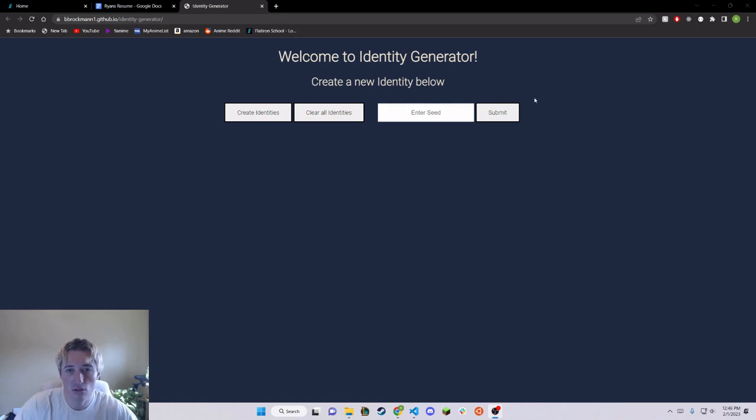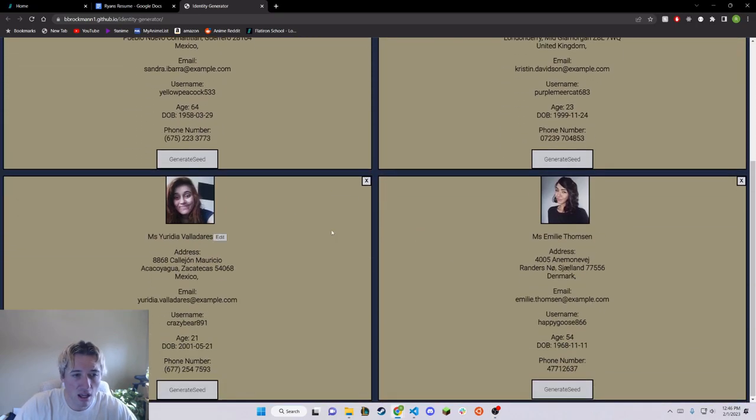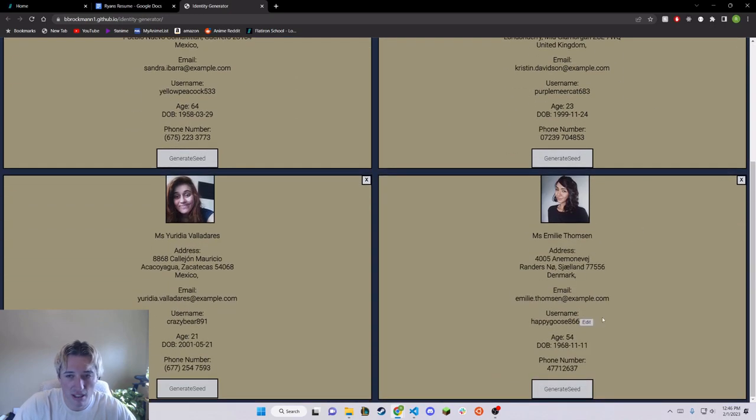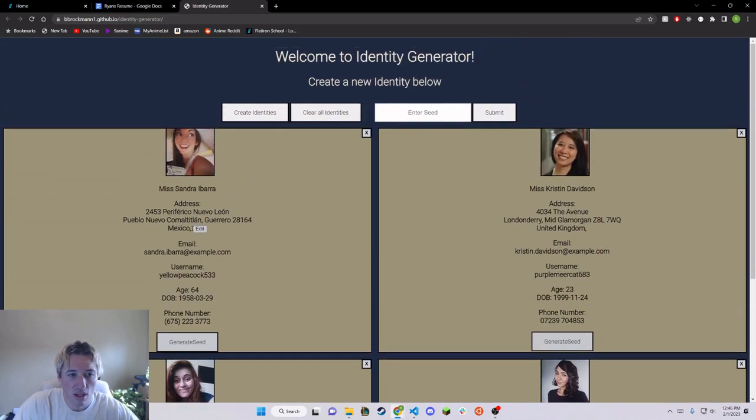So to start, we can create an identity. And here we can see that four identities were made in this instance.